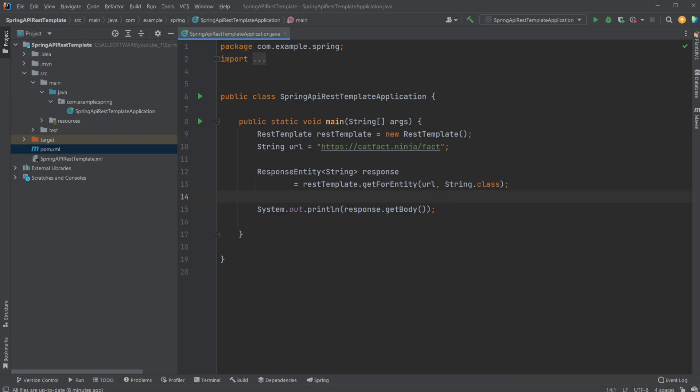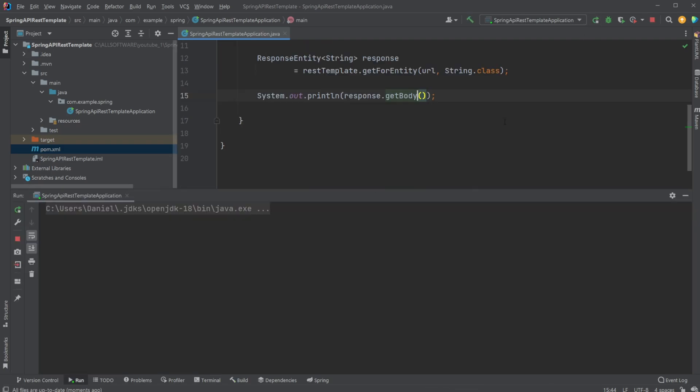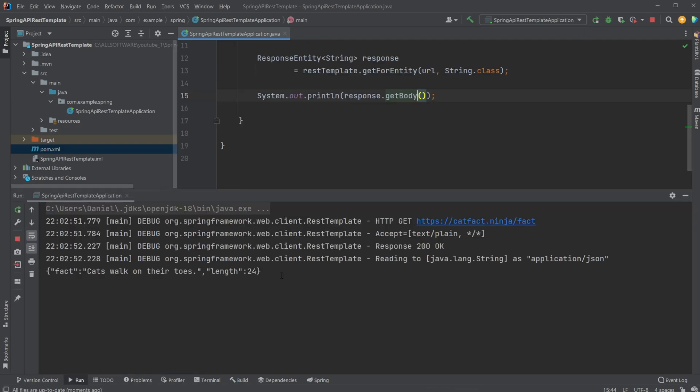And now we just simply get our response and we get the body, because we can also get the status code and a bunch of different stuff. But I'm just simply printing the body, which is the JSON object containing the cat fact in this case.